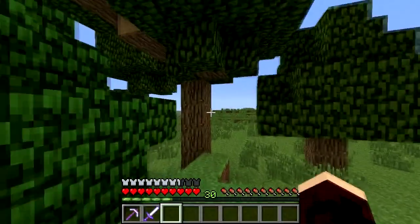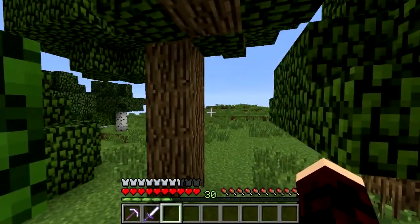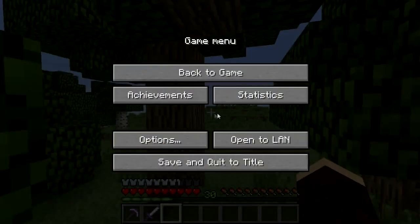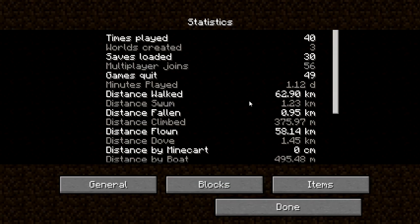Minecraft Statistics is a game feature which gives you a rough idea of your general Minecraft life. They're found in the menu of Minecraft, and give you all sorts of useful information such as distance walked, swum, fallen, etc.